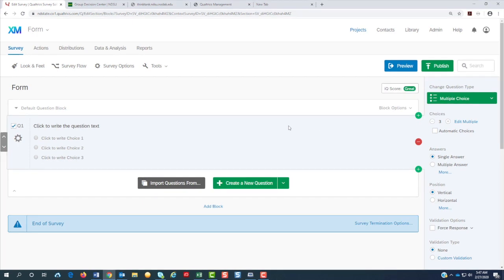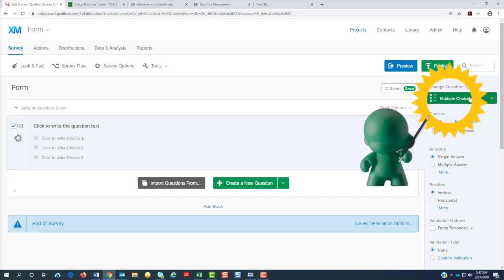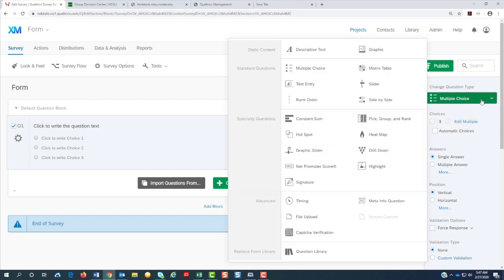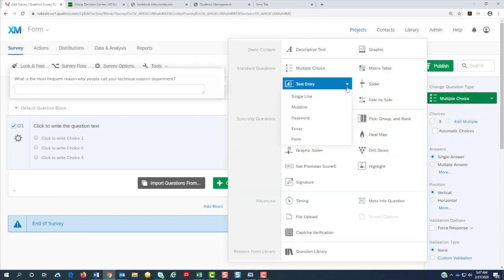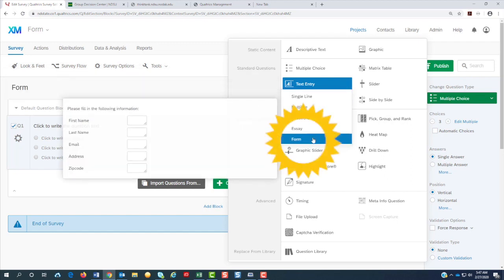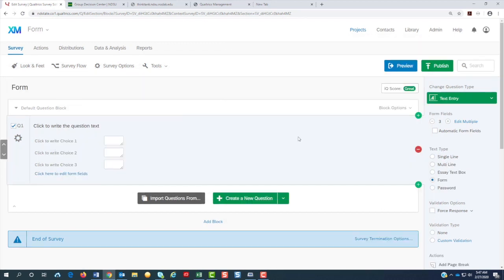To have your name, your email, and your address all together on one line if you're looking at a report, we would start with a text entry question type, but we're going to change that to a form. So we click that.